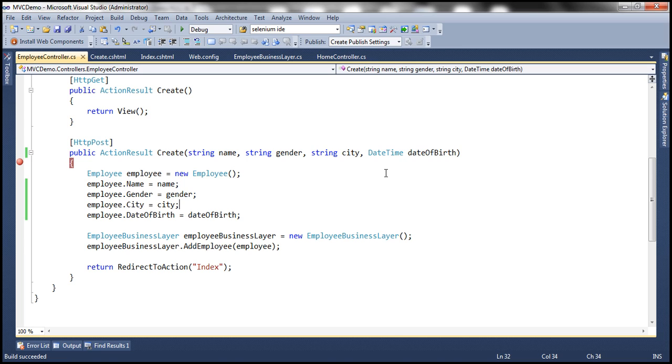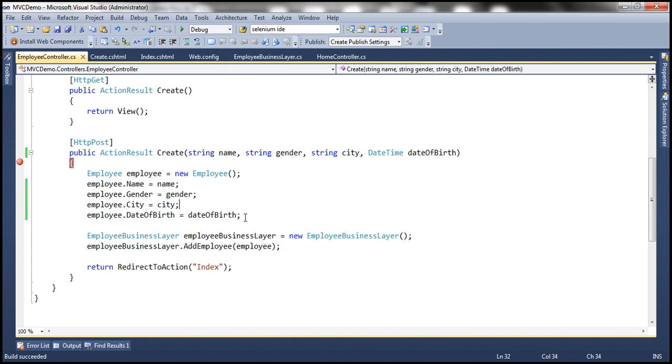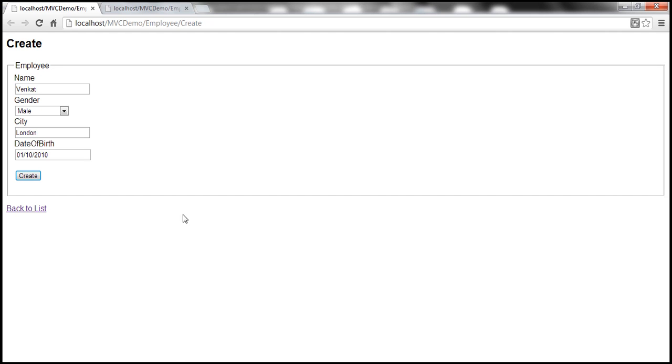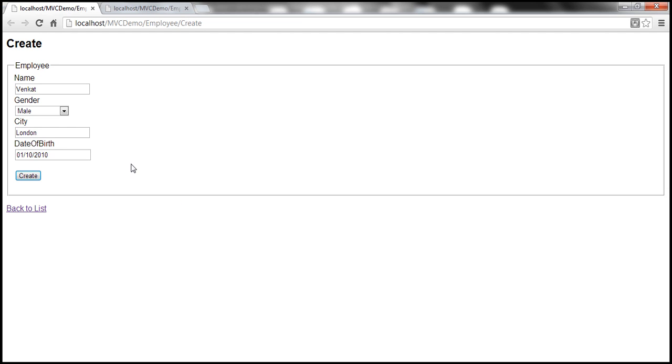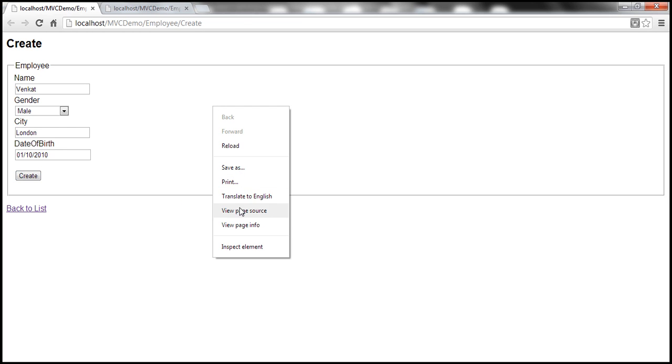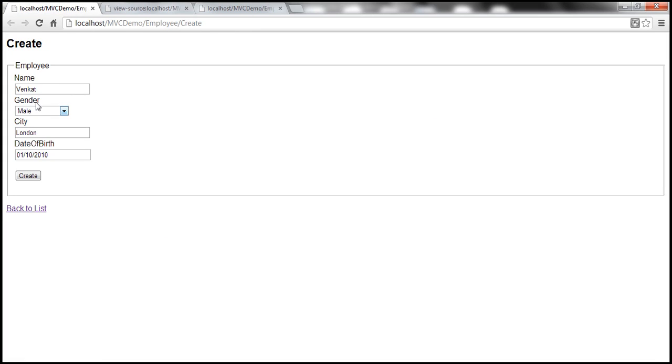That's the model binder. It has automatically mapped the form data, the posted form data with the parameters here. So how did the model binder do that mappings automatically for us? That is, with the help of the control names and the parameter names they have to match.